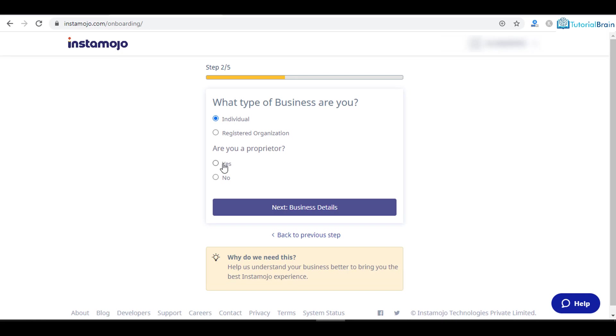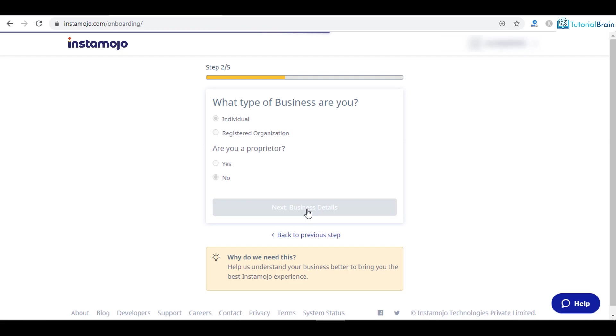Click on the yes or no option based on whether you are a proprietor. In my case I am not a proprietor, so I will click on no. Click on next.